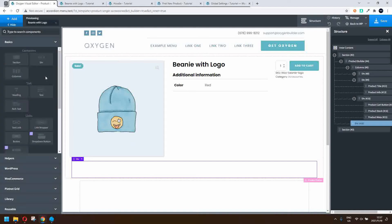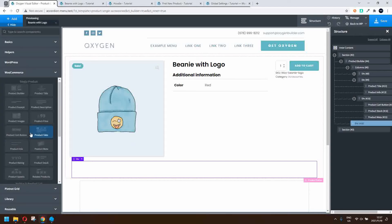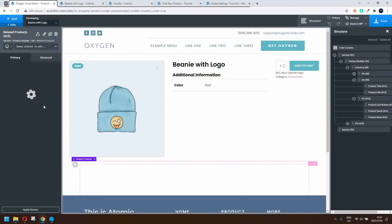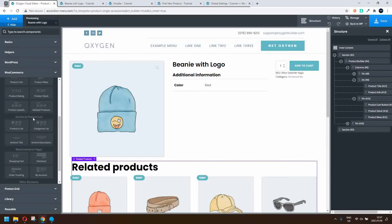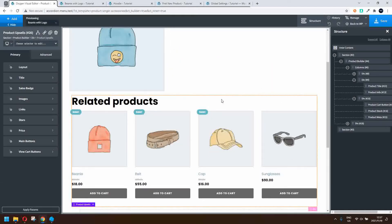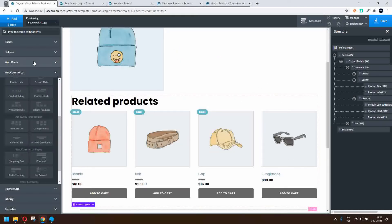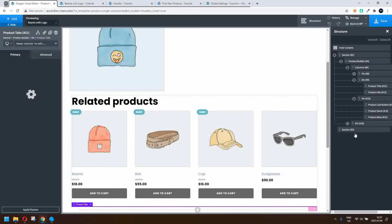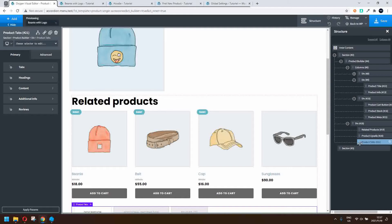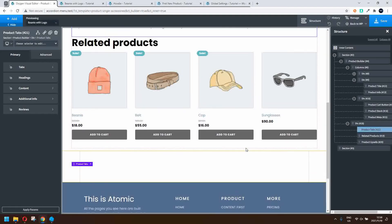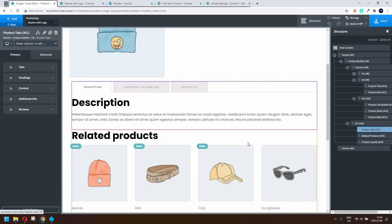Now I'm going to head back to WooCommerce and scroll down to add related products. Then I'll add another item — product upsells. I also need to add the tab content, so I'll scroll up and find product tabs. I'll open that div and move the product tabs to the top. So there we have the product tabs, the related products, and then the product upsells appearing below.